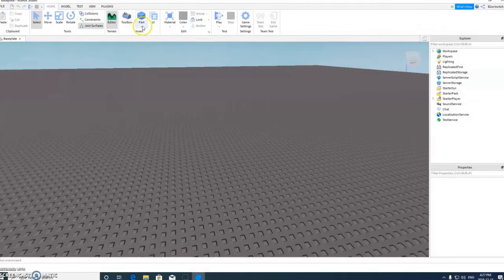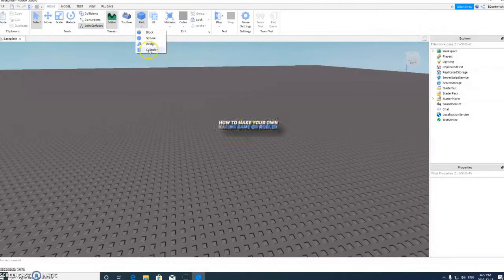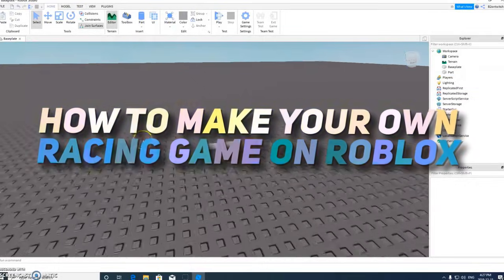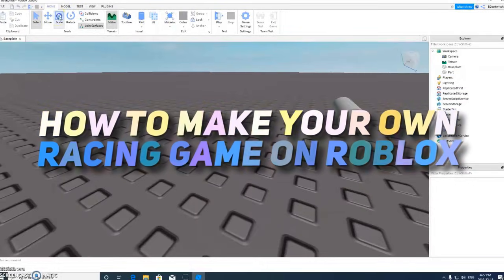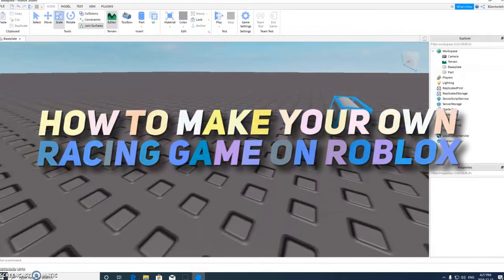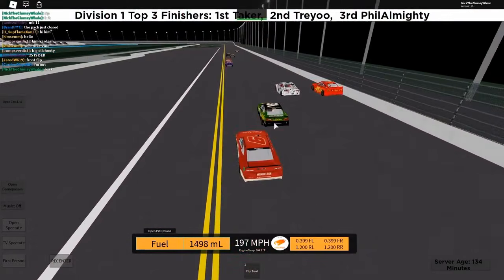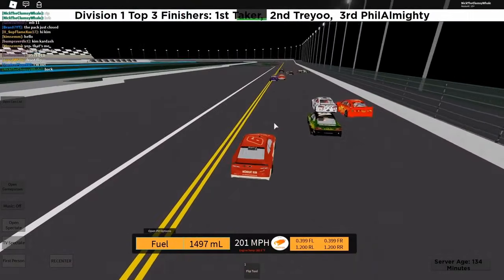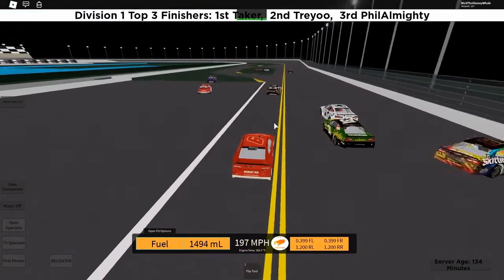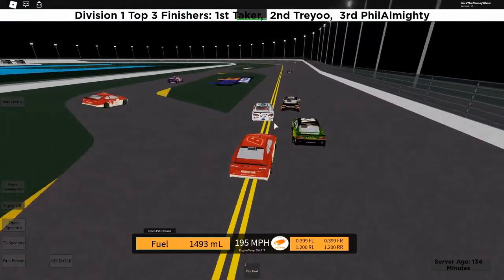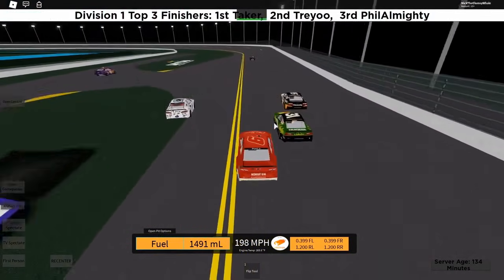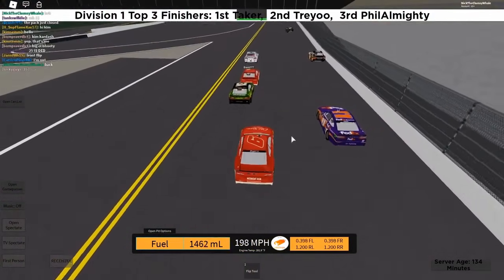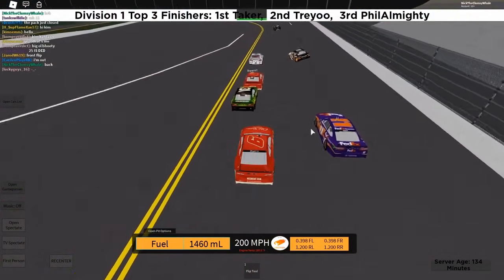Hey guys, welcome back to the Roblox Rich YouTube channel. In today's video, we'll be showing you guys how to make your very own racing game in Roblox. But before we start, why don't you guys destroy that like button and subscribe to the channel if you haven't already for more videos like this and much more. Turn on notifications too so that you don't miss any future videos. Anyways, let's get right into it.